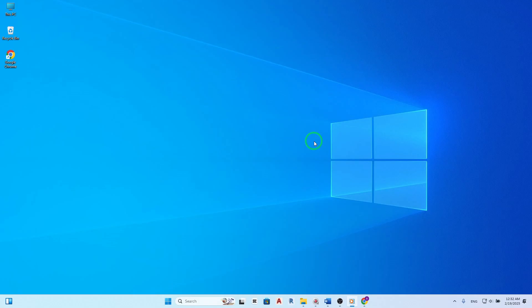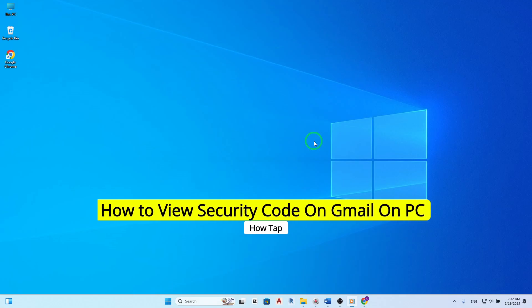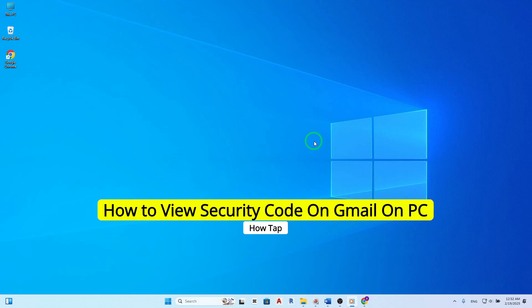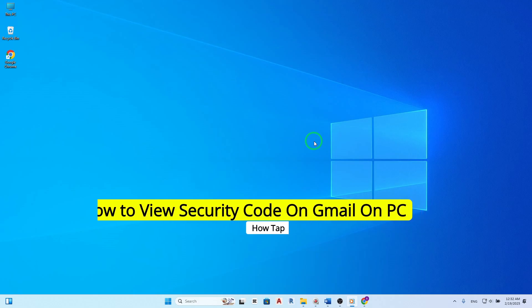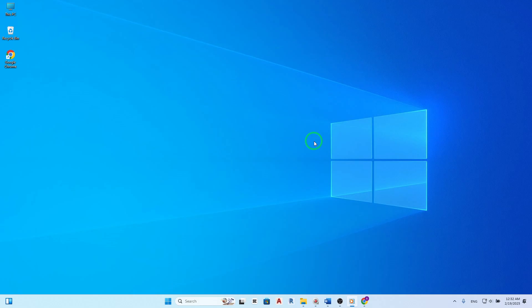Welcome. In today's guide, we're diving into how to view your security code on Gmail using your PC, with all the latest updates. It's crucial to keep your account secure, and knowing how to find your security code is a key step in protecting your personal information. So, let's get started.